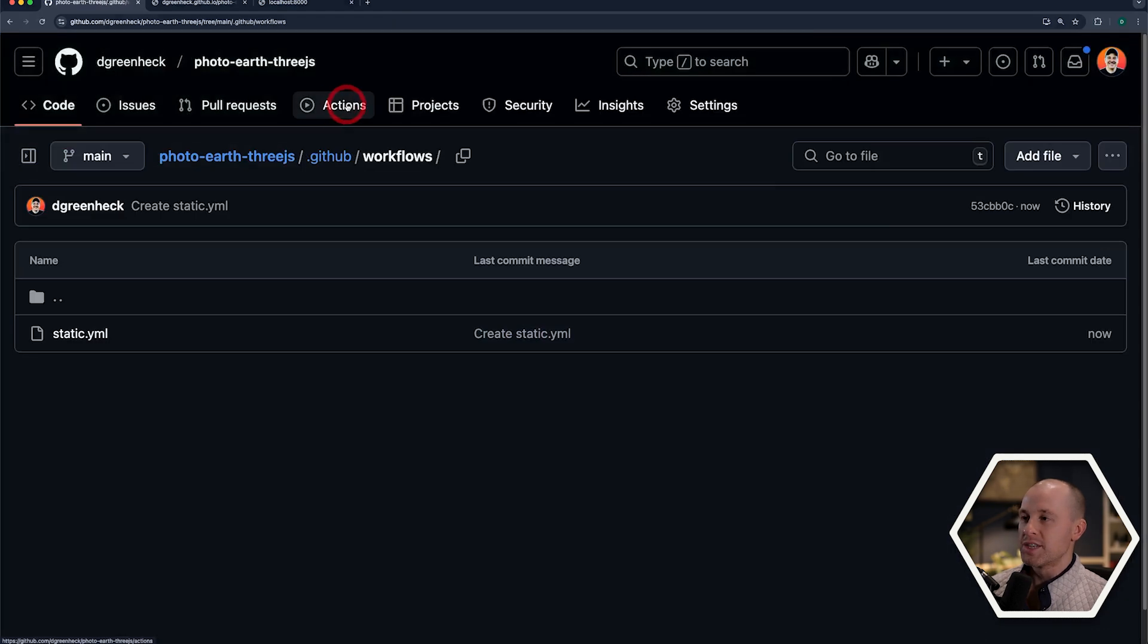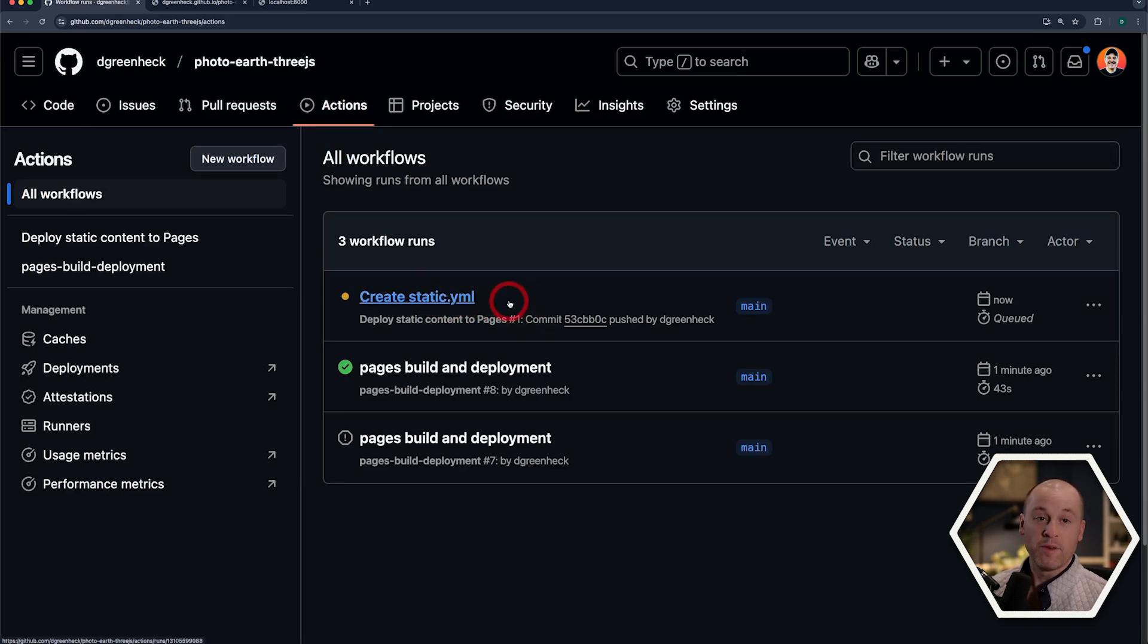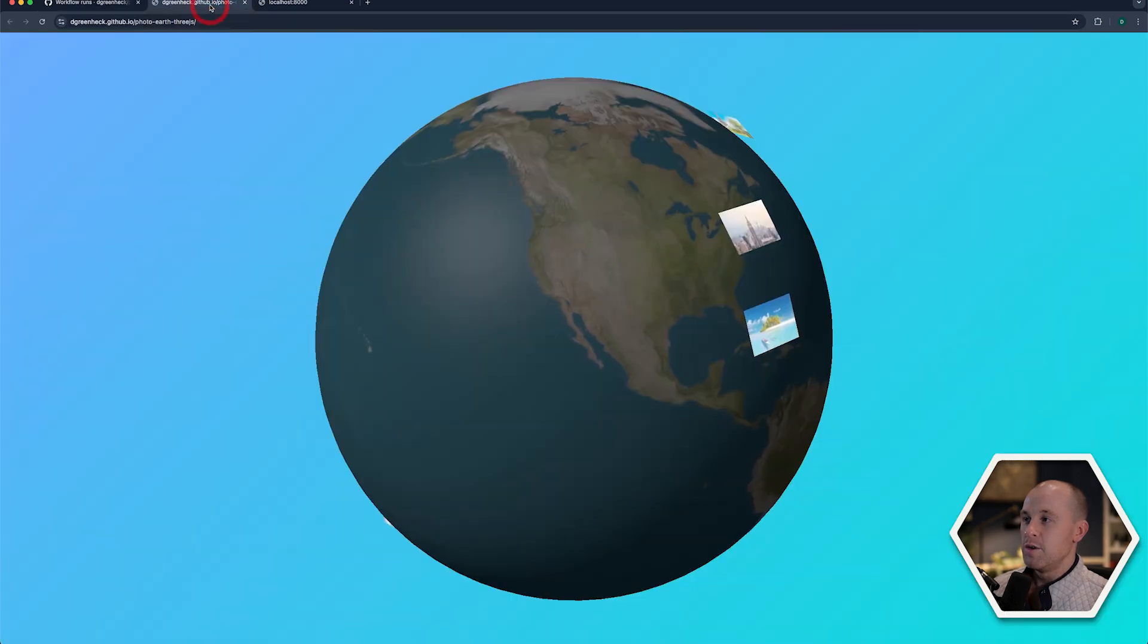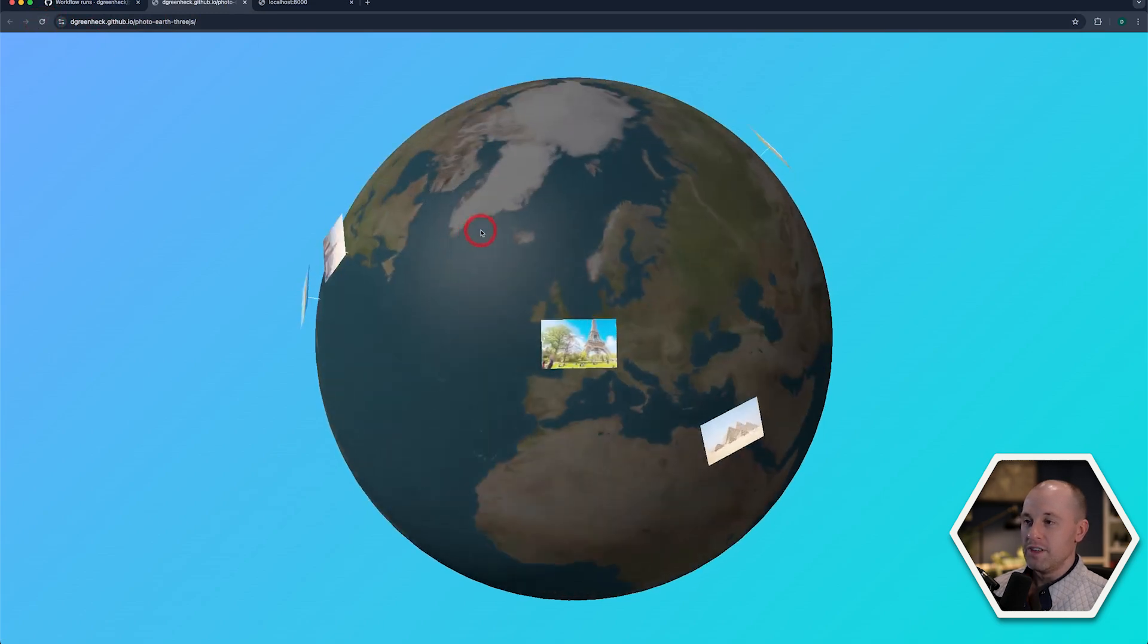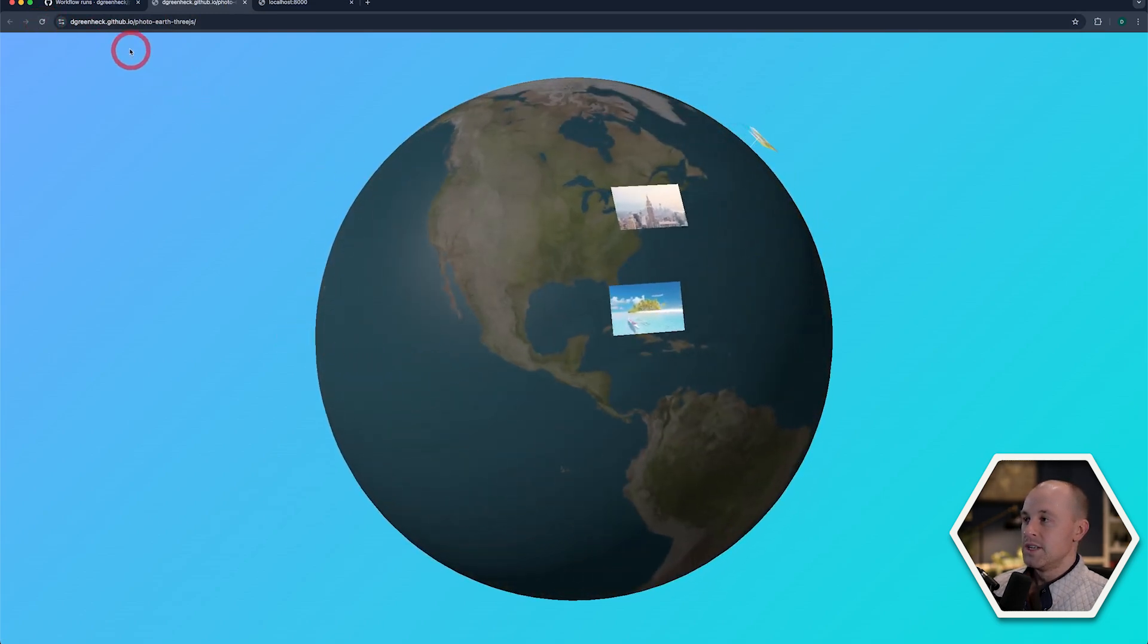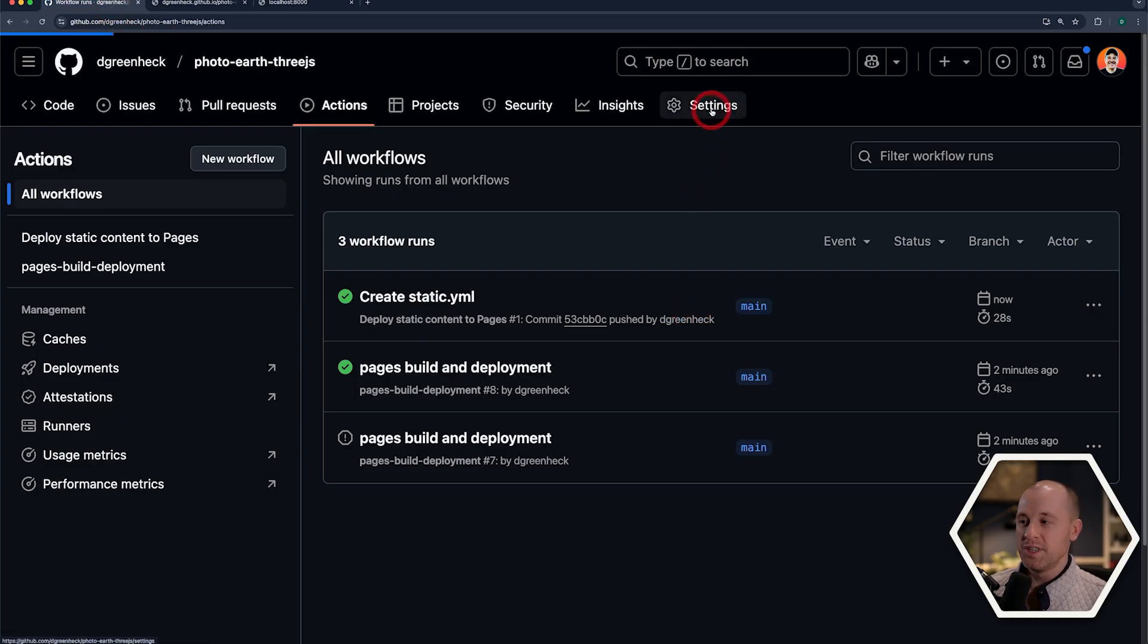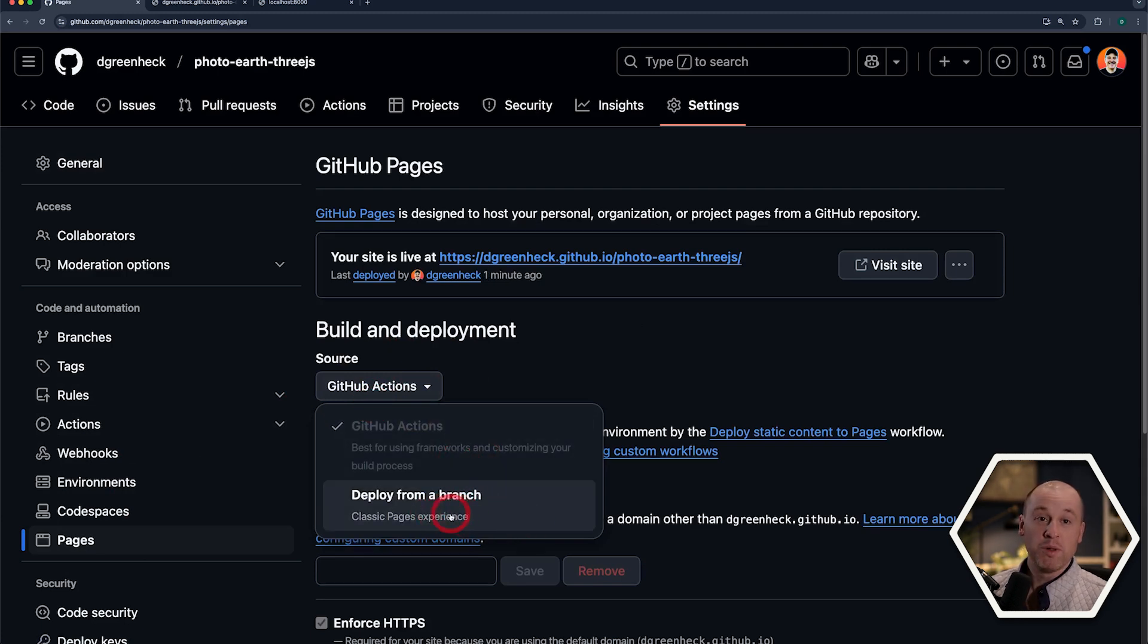So if we go back to our Actions, we can see that our static.yaml file, that workflow is now running. So let's wait a bit for that to run. So our workflow is finished running. So I should be able to go back to this URL now and do a refresh. And it looks like everything is still running as expected. So two different alternatives if you're importing 3.js from a CDN. You can use the GitHub Actions or you can use the classic experience where you just deploy from a branch.